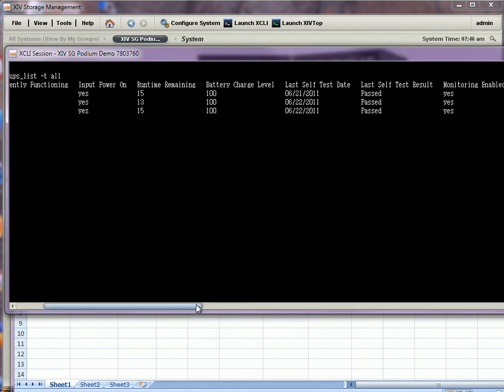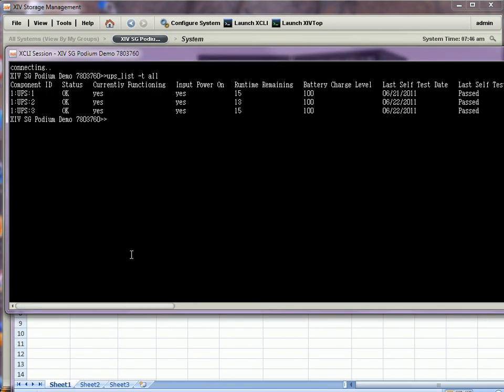Just to point out that your XIV might be on a different version of firmware. So, your output might be slightly different. So, if I run the version get command, I can see my XIV is on 10.2.2a.